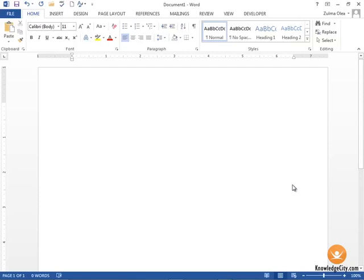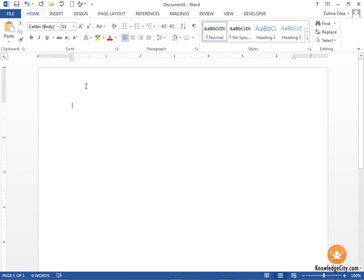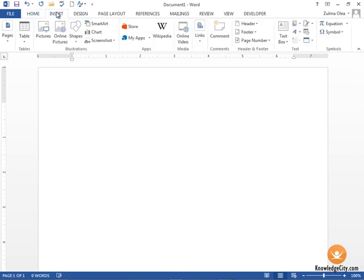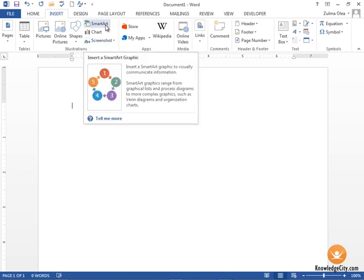In this lesson we will learn how to create complex illustrations using SmartArt. To get there, we're going to click the Insert ribbon tab, and in the Illustrations area we have a button called SmartArt. SmartArt is a way to insert a graphic to visually communicate information.